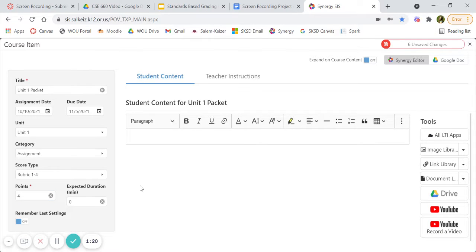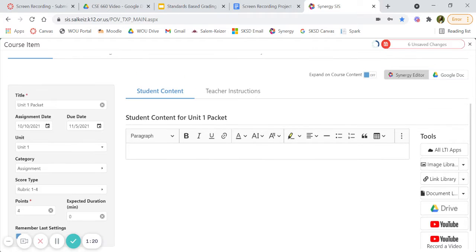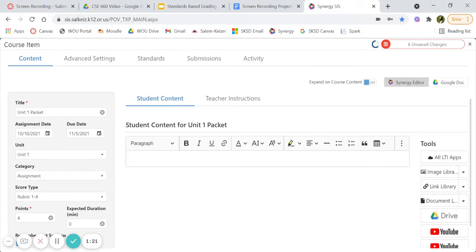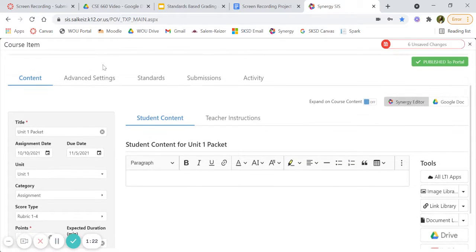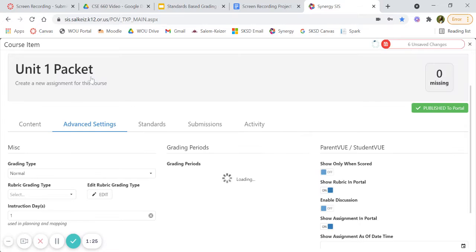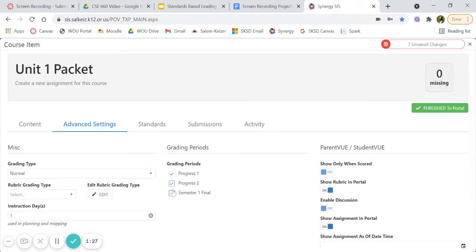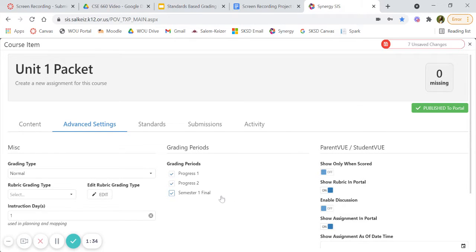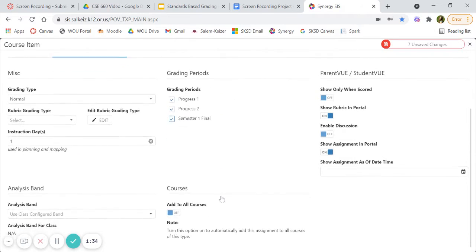Next, I need you to go up to advanced settings. Make sure you have all of the progress periods selected, otherwise your grades will disappear after just progress one.